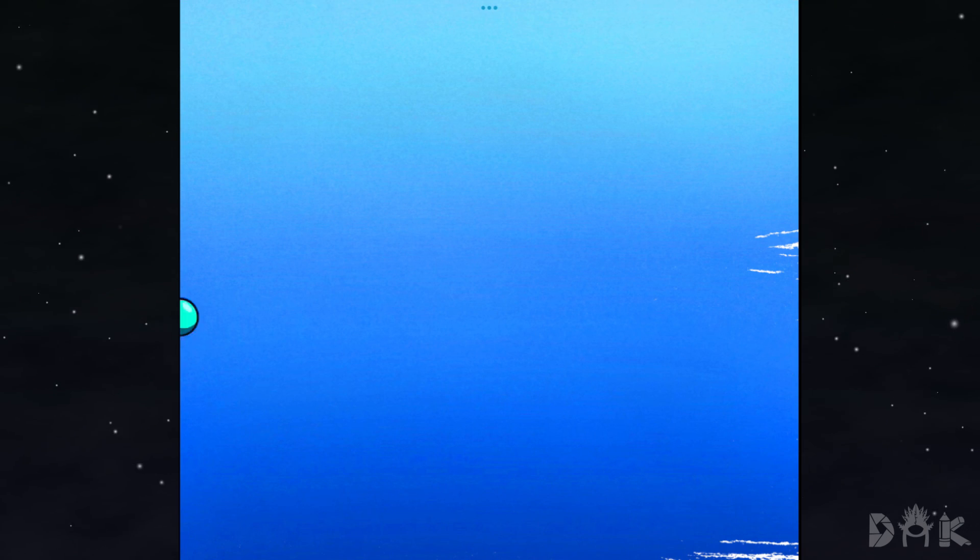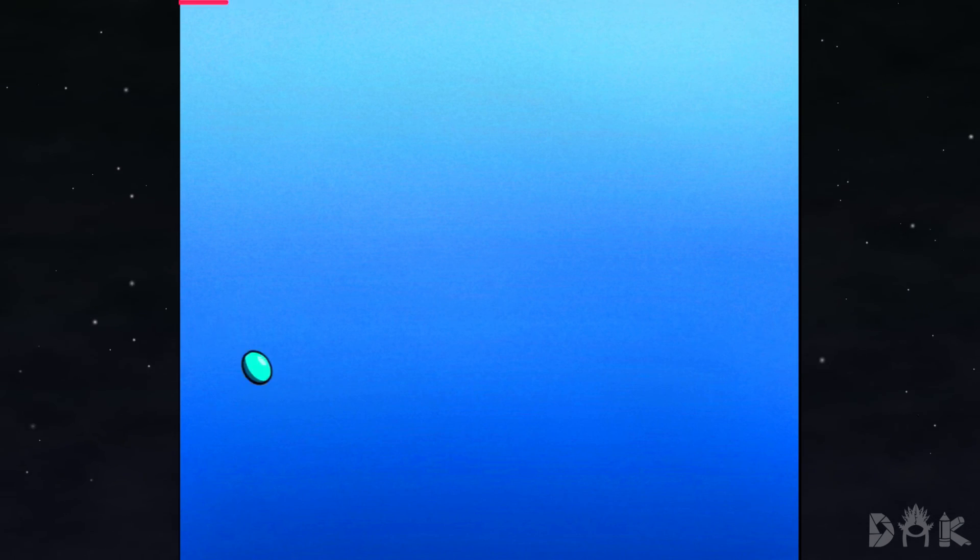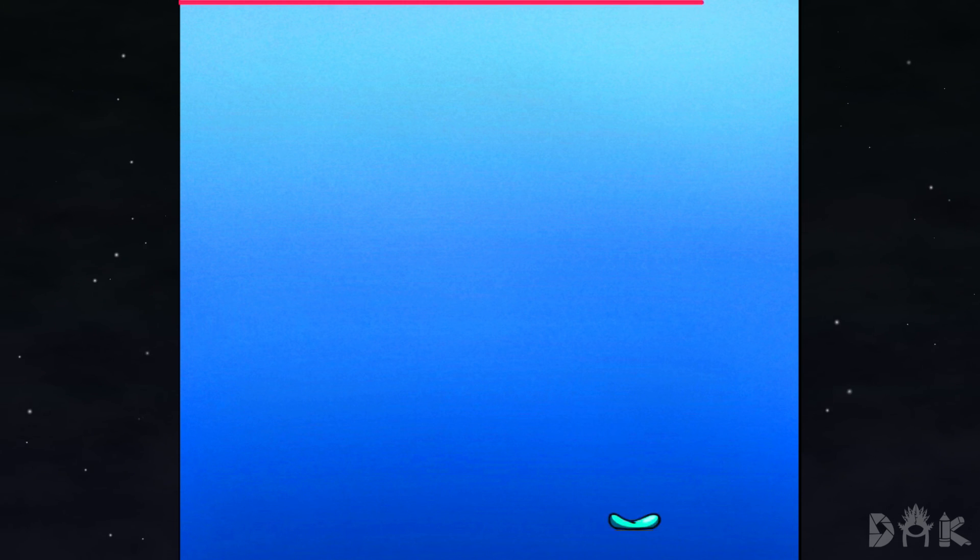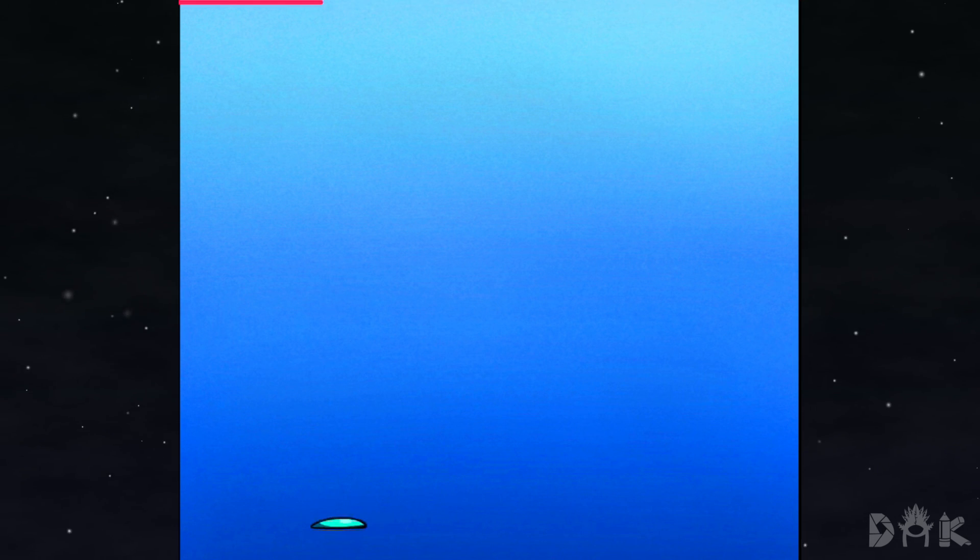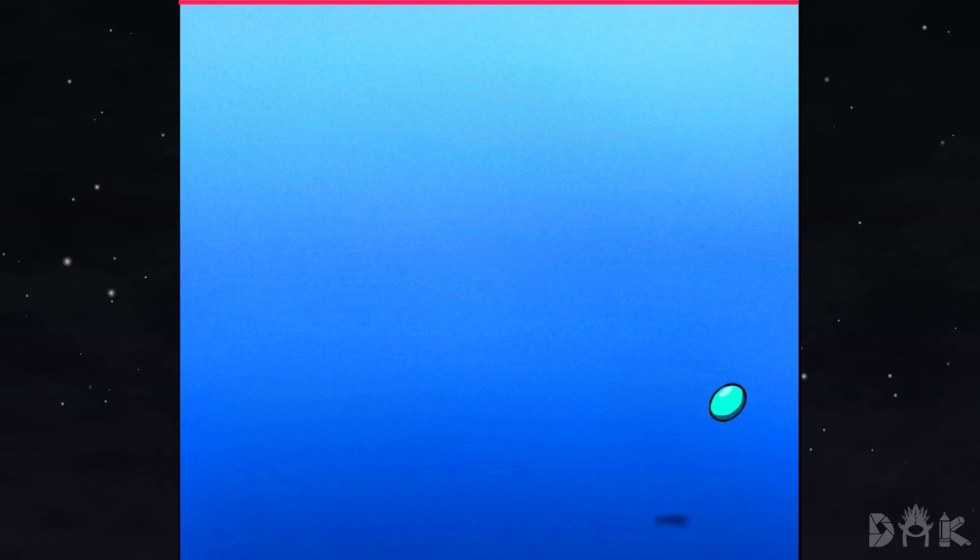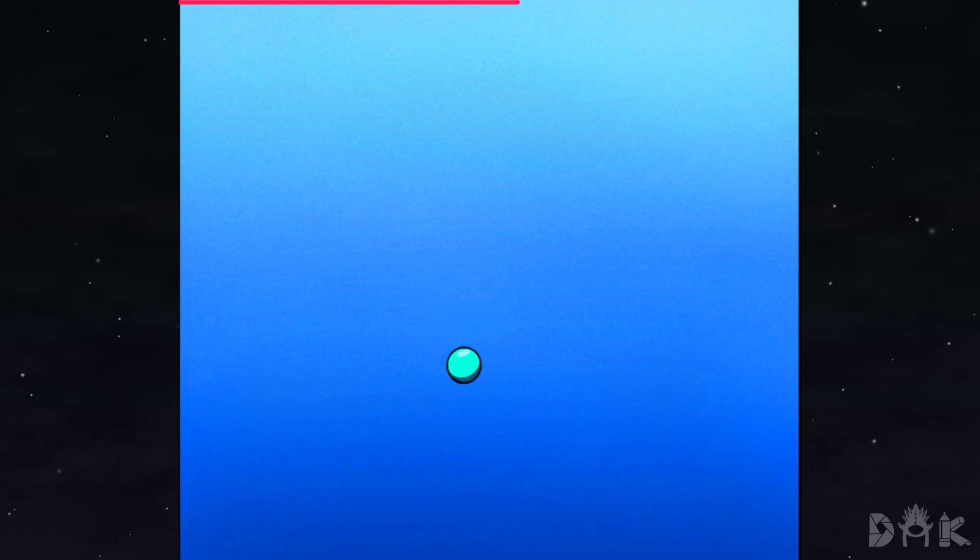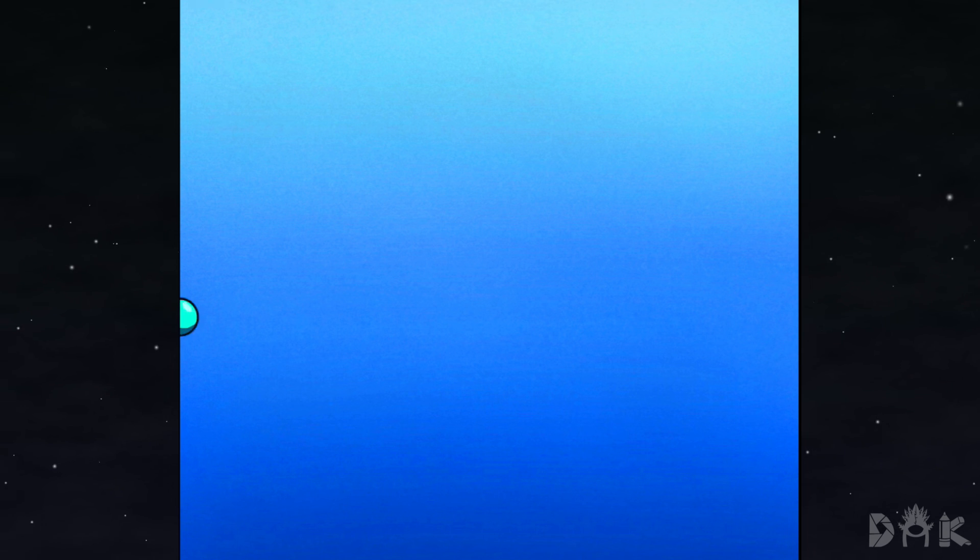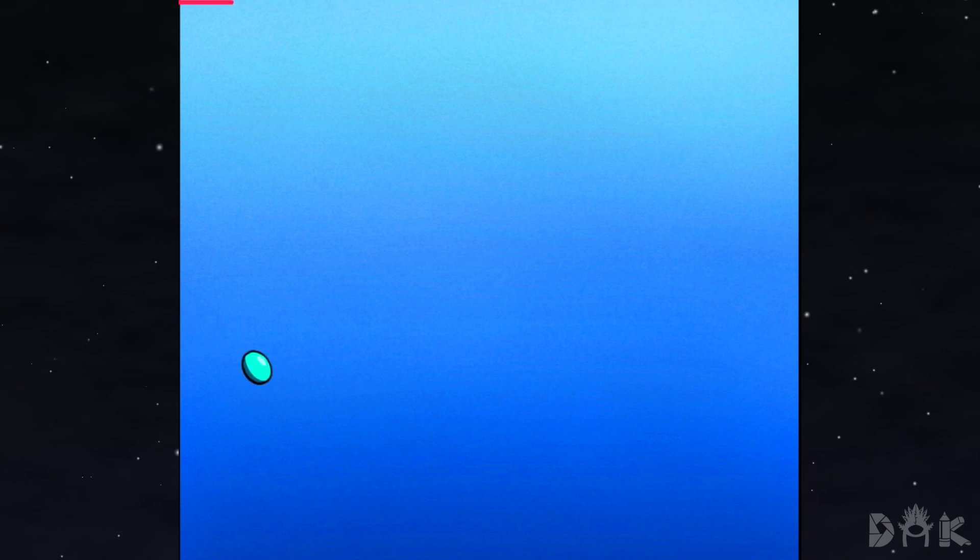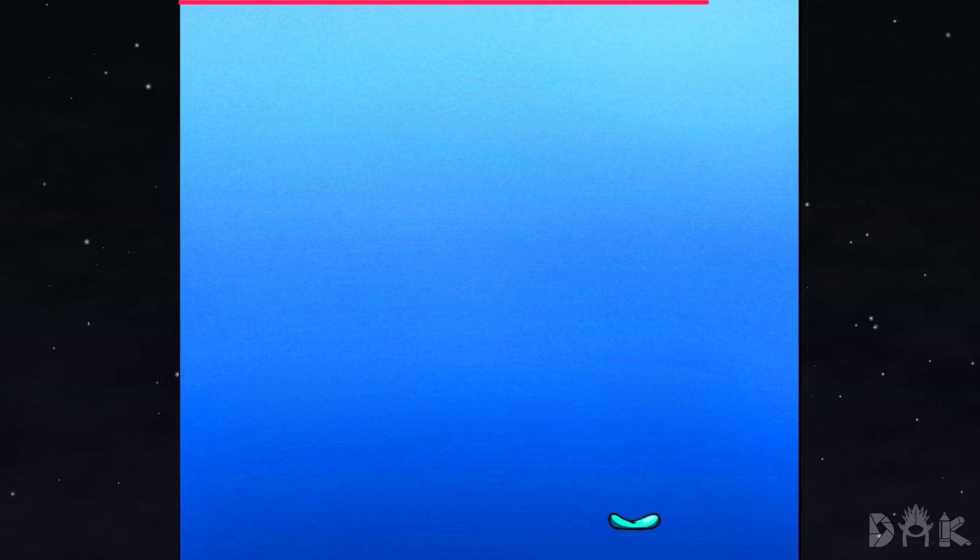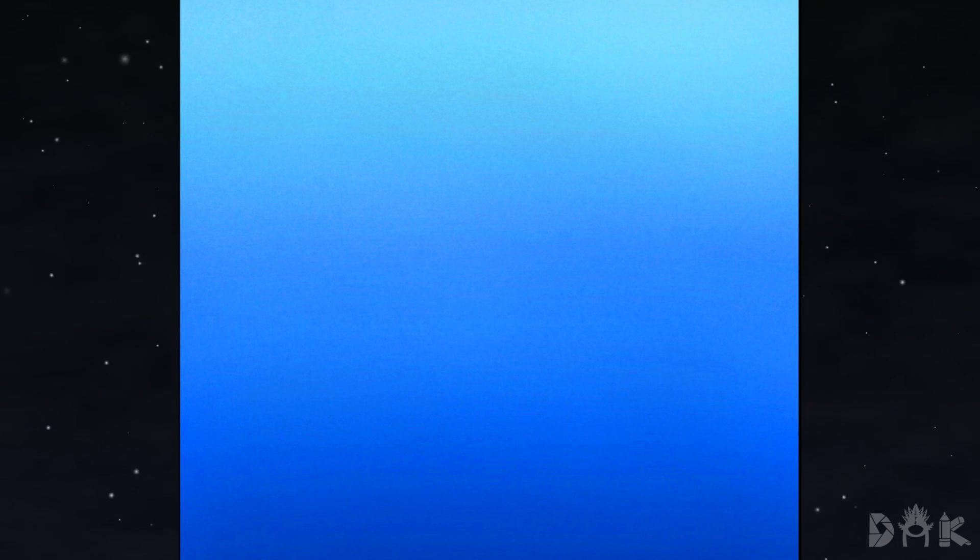But that's pretty much it for the video. This is how you import the animation from Procreate into Procreate Dreams. Hope you learned something. Hope you enjoyed. And we hope to see you guys on the next one. Alright, see you.